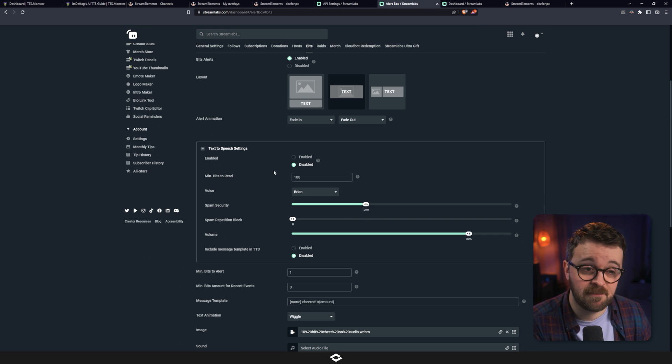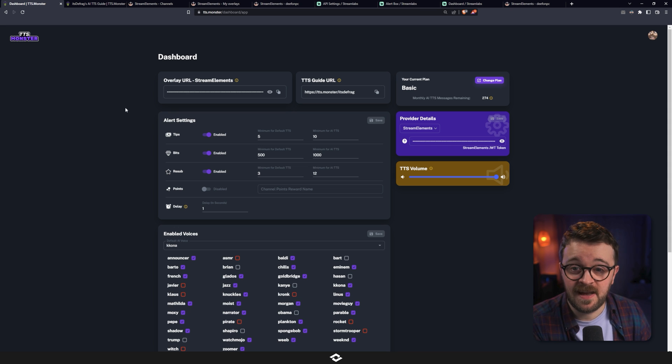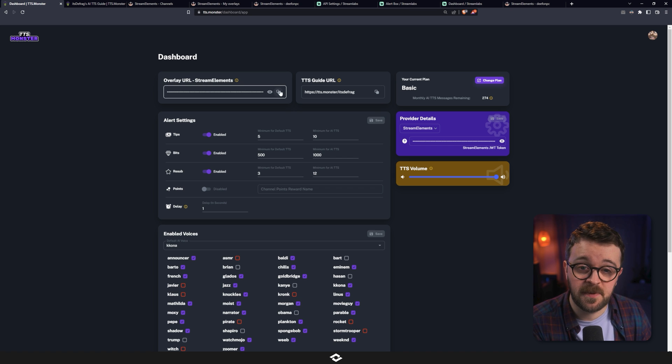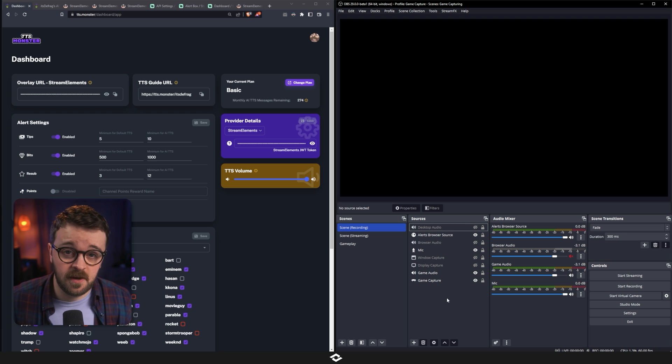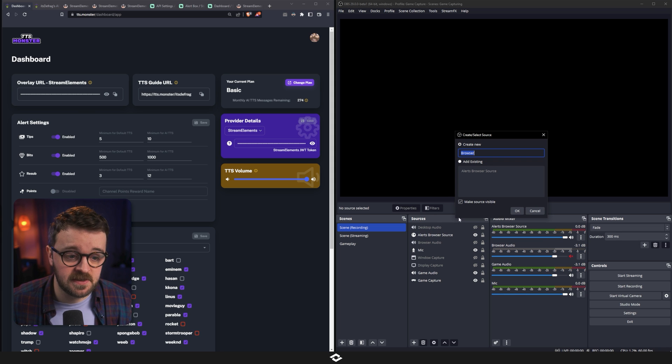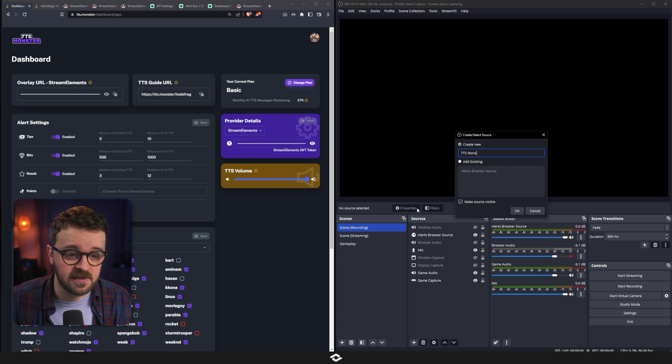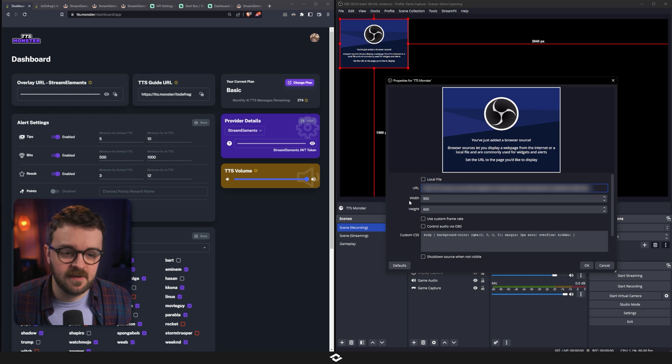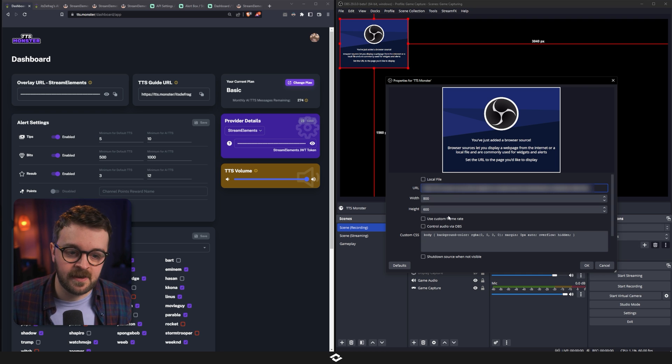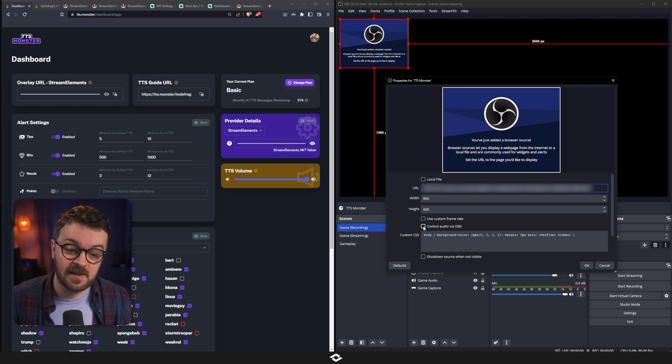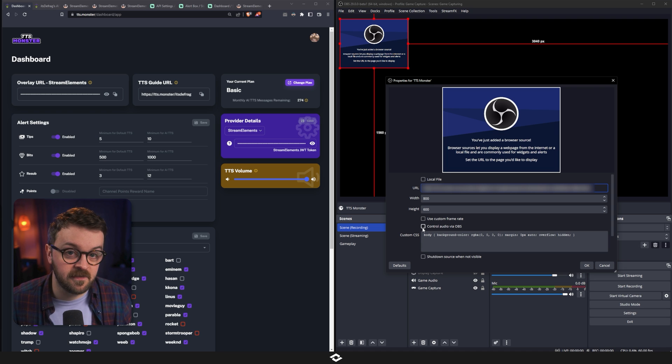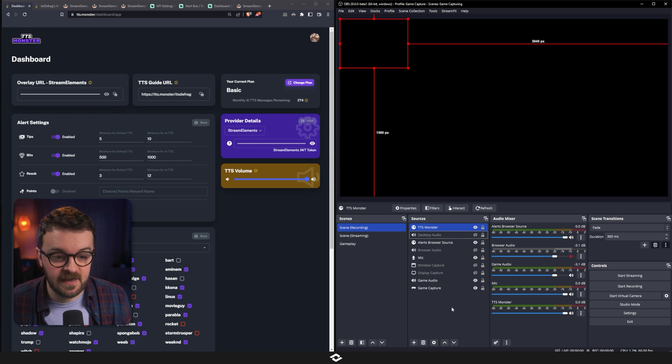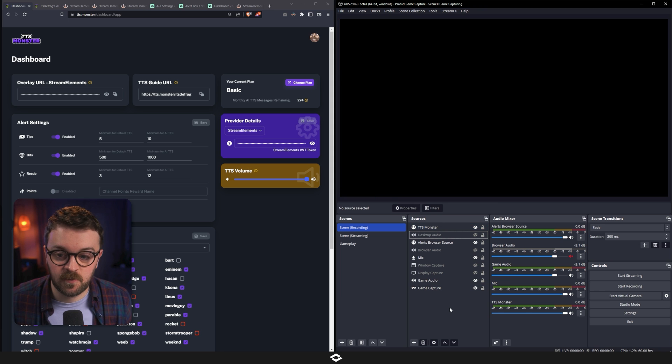Looking good. Let's get back over to our dashboard and let's grab that overlay URL up here by clicking the copy button. So now with OBS opened, I'm going to add a browser source and I'm going to call it TTSMonster. I'm going to paste that URL in here and you don't need to worry about the width or the height because this is only audio based. So that means actually we do want to click this here, the control audio via OBS button. Make sure that's checked. Hit OK.